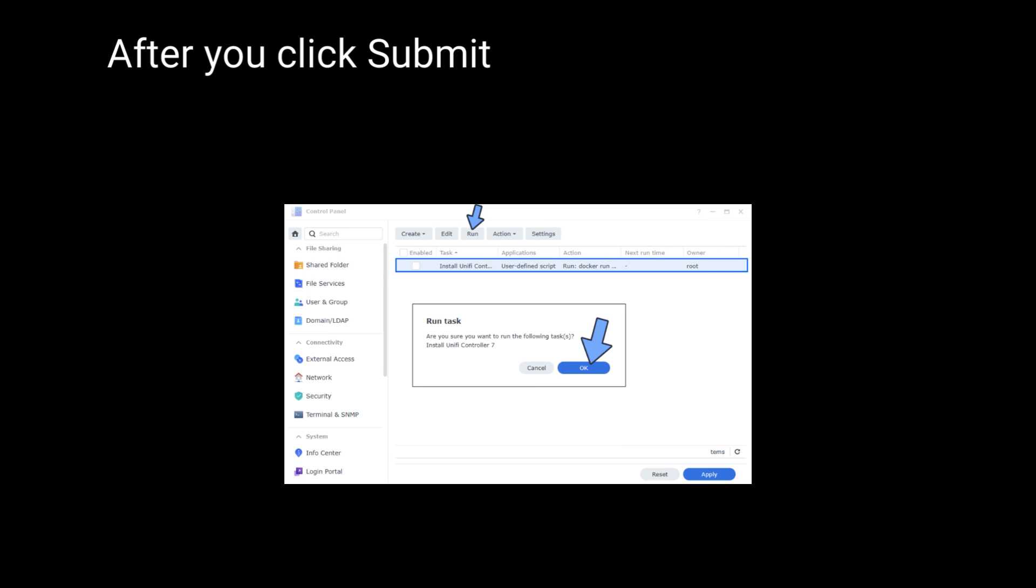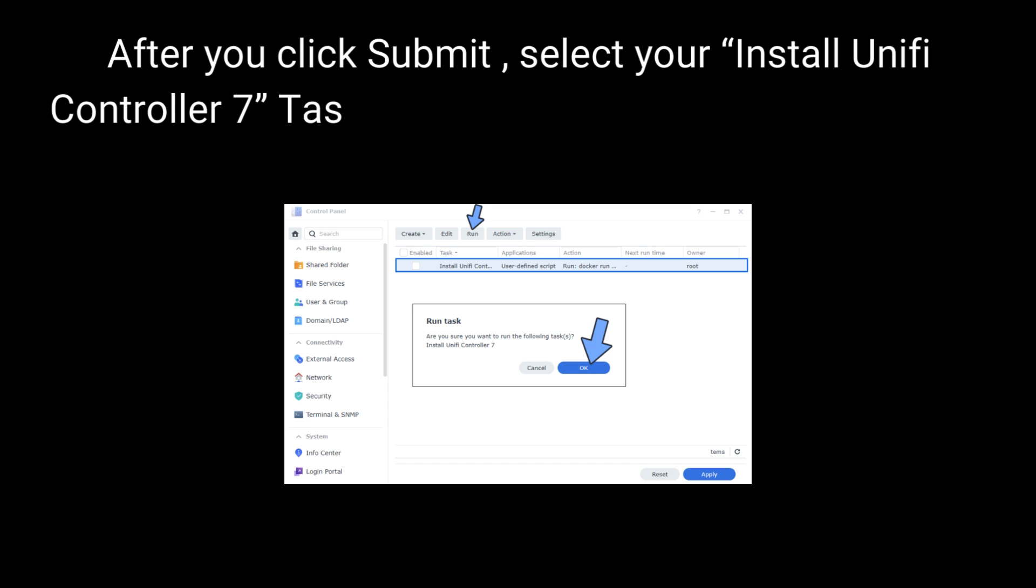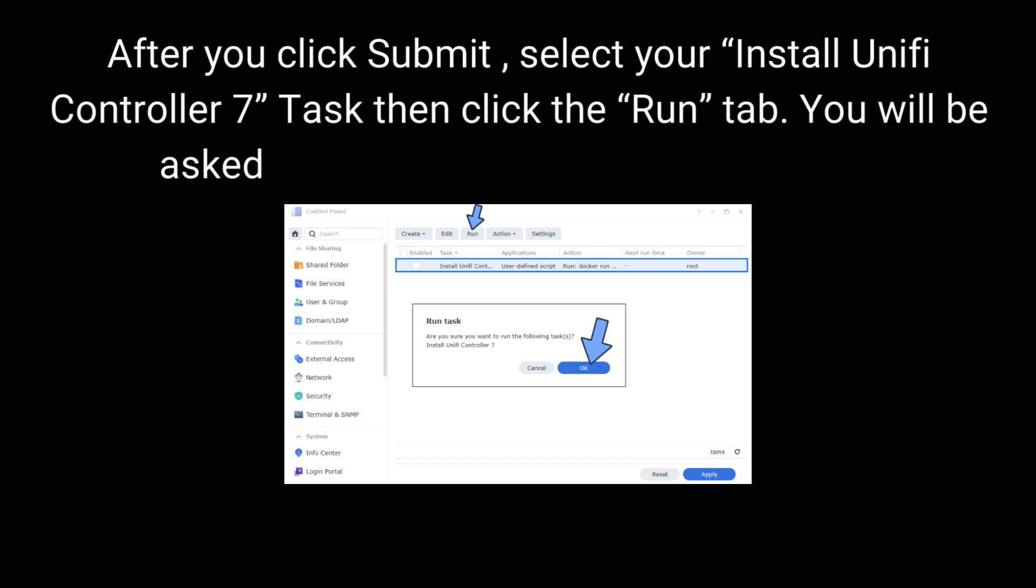After you click Submit, select your Install Unify Controller 7 task, then click the Run tab. You will be asked to run Unify Controller 7. Click OK.